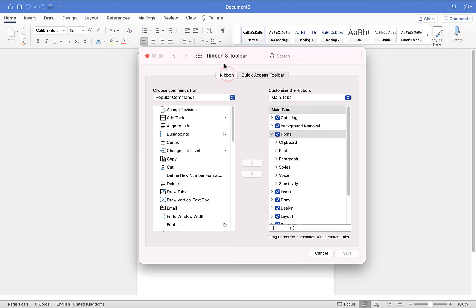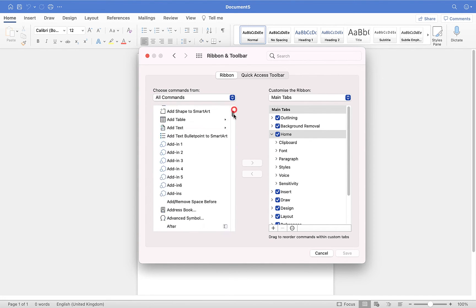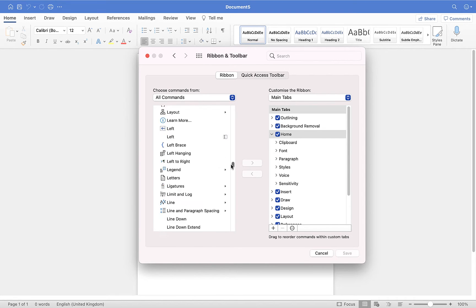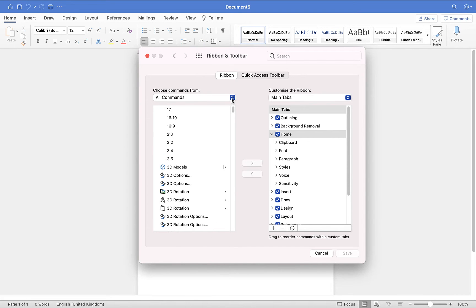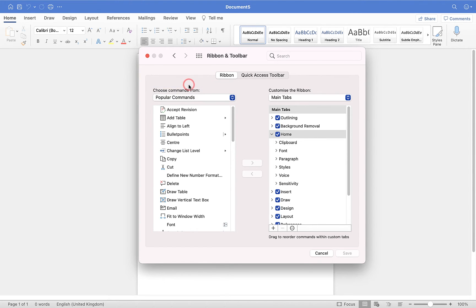First, make sure you have Ribbon selected. On the left-hand side are all the different commands — the things you can do in Microsoft Word. It defaults to popular commands, but if you click on that option you can choose all commands and you'll see there is a massive list. That list is far too long to go through, so for ease I'm going to put it back to popular commands.